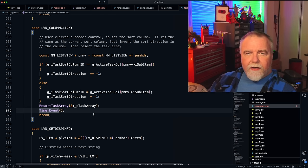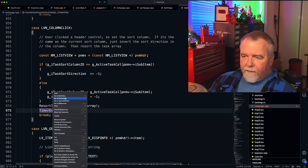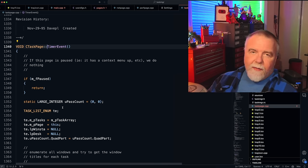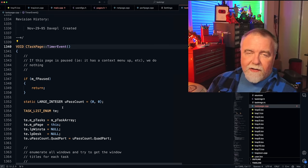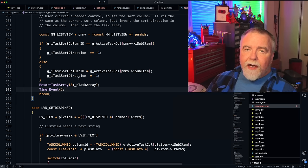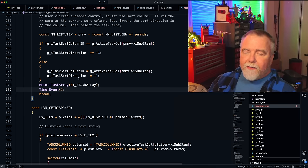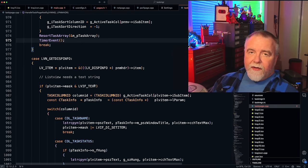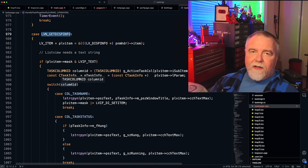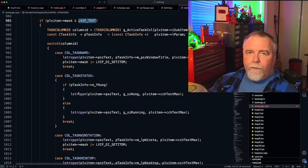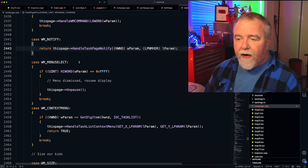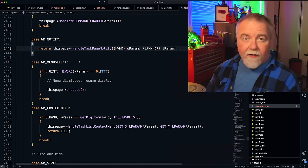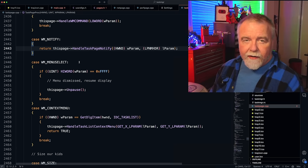After ResortTaskArray deletes the old array and sets the pointer to the new one, a timer event is called — I get the feeling that's to force a refresh. Any page can receive a timer event that says it's time to update. The parent page doesn't know what child pages do, just that they need periodic updates. We'll come back to timer event in more detail shortly. OBN_GETDISPINFO is sent when the ListView needs to draw something like a line of text or icon — it fills in the text needed to render a cell. Then we look at the context menu message.